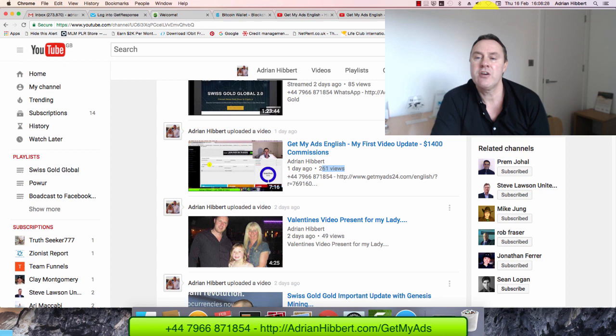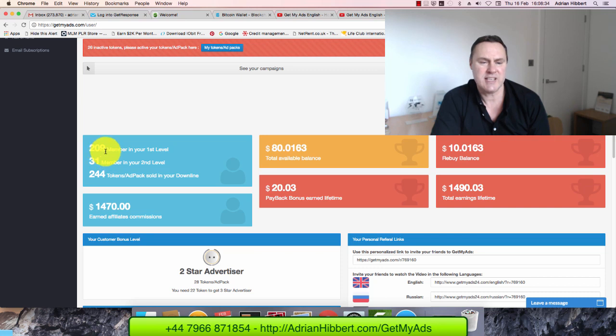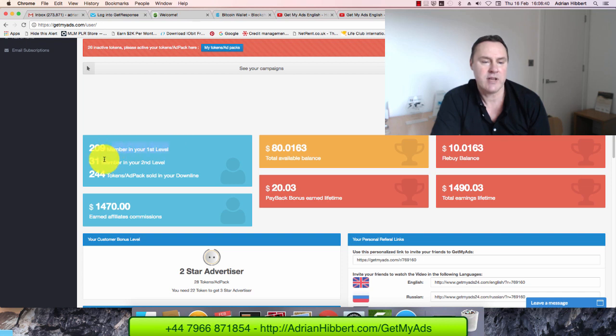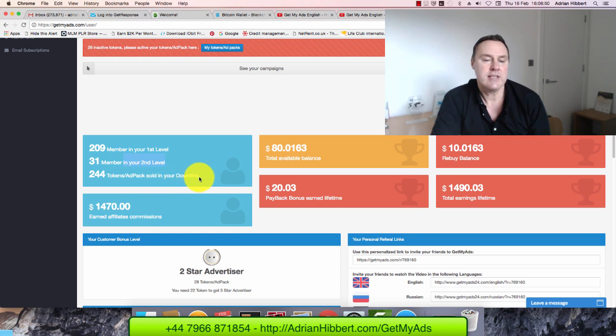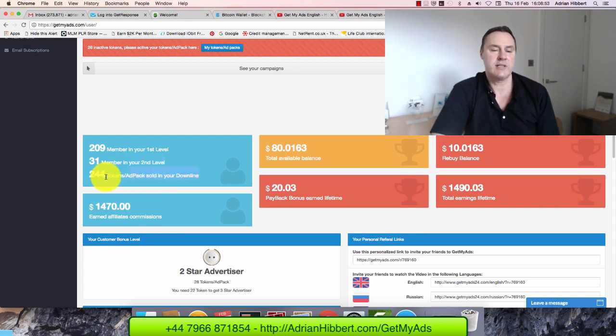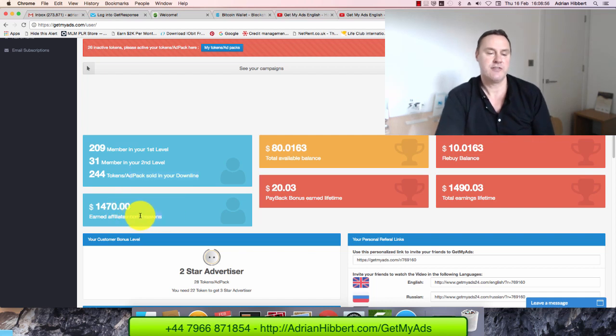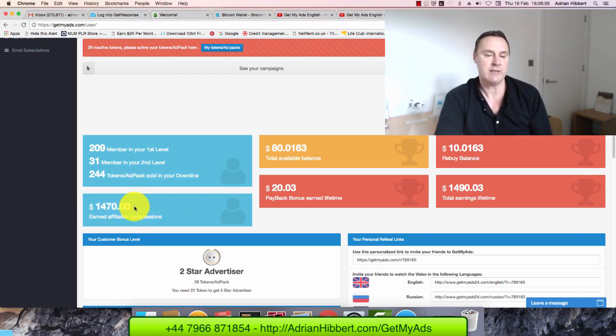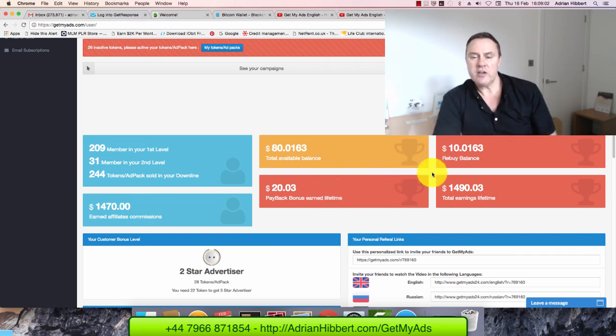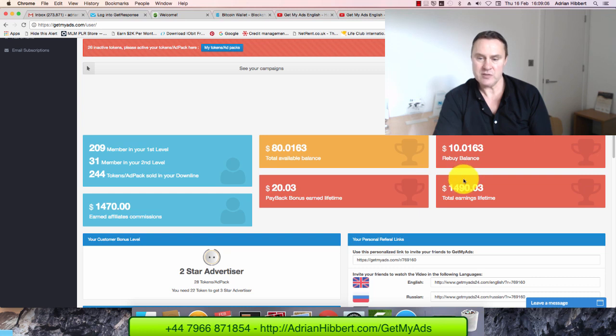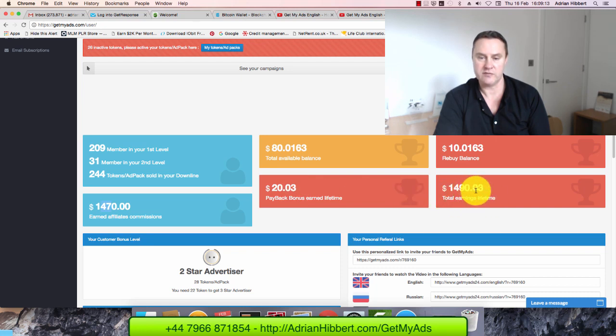So let's go back here to Get My Ads. So I got 209, that was about 160, 170 people literally a day ago, so I had another 30, 40 people join. That's my first level. My second level, I got 31 people. So I'm getting paid 12% commissions on my first level, and another matching 12% on my second level. This line here is showing that I got 244 tokens sold in my downline.